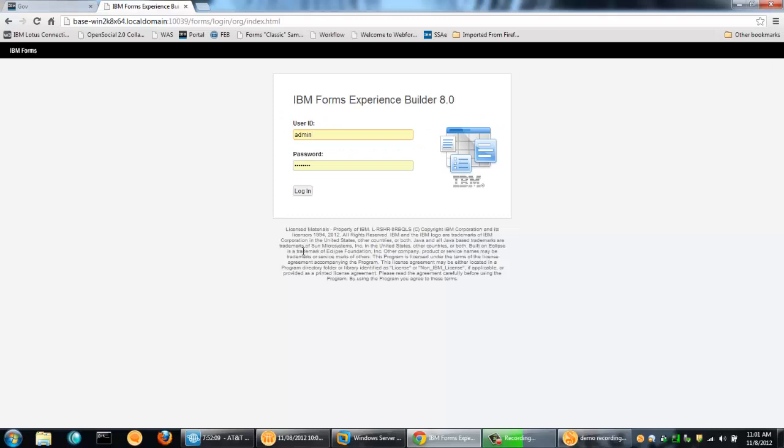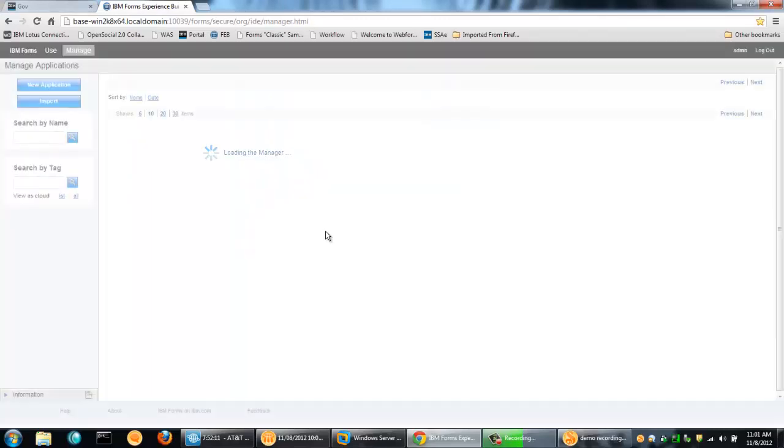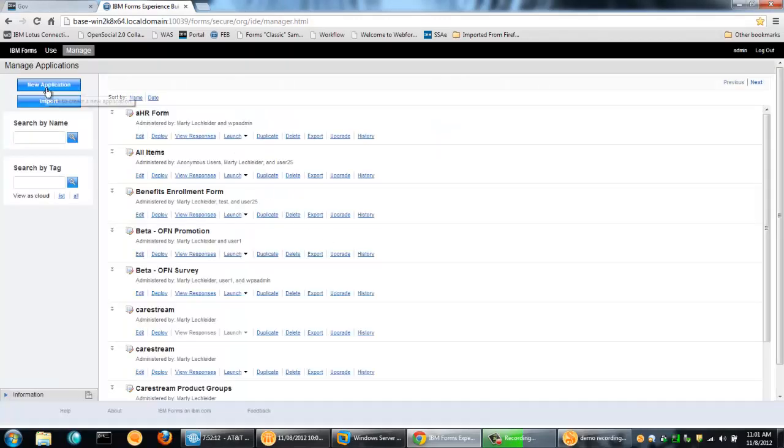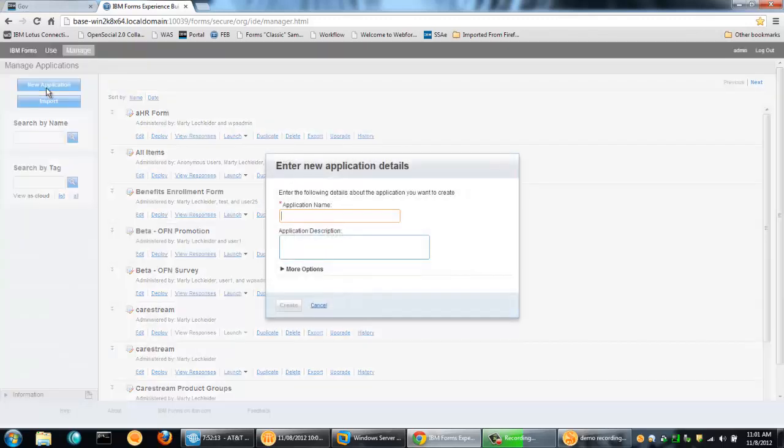Here I am in Forms Experience Builder. I'm going to go ahead and log in as administrator. And let's create a new application. I'm going to call this Citizen Report.